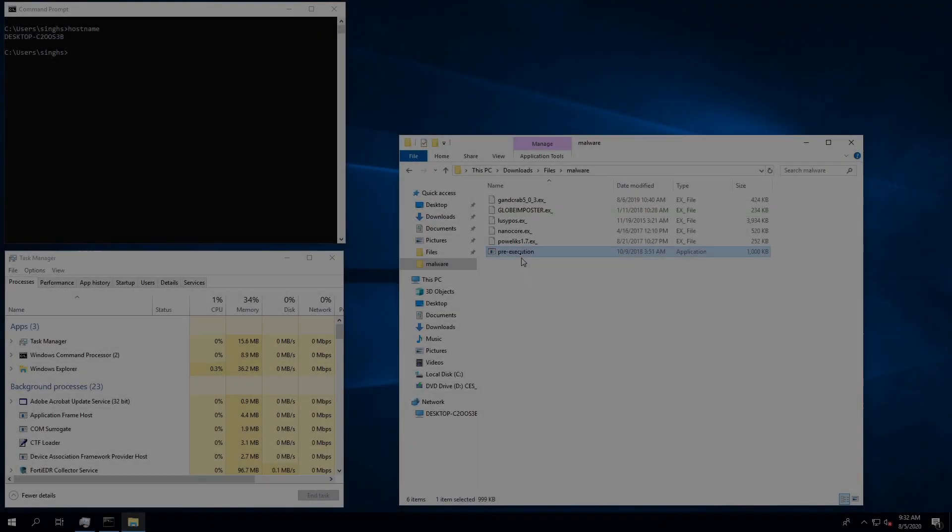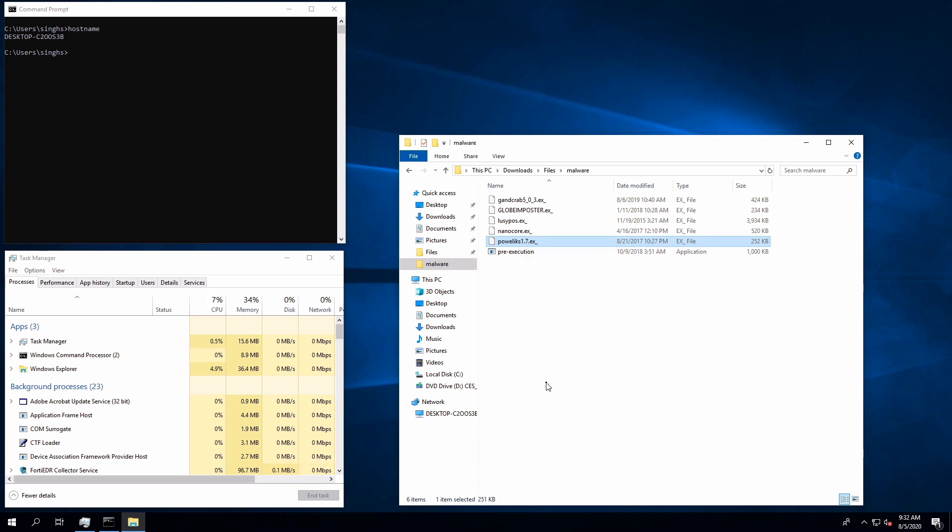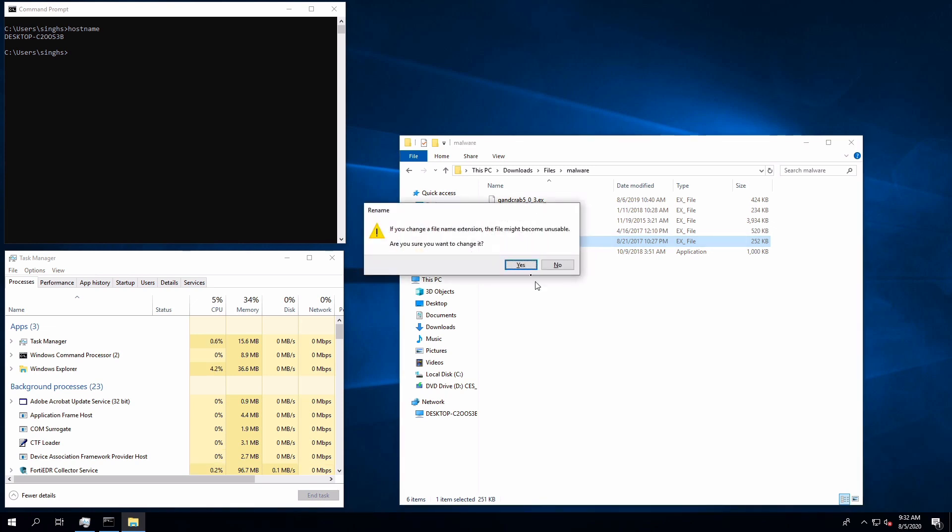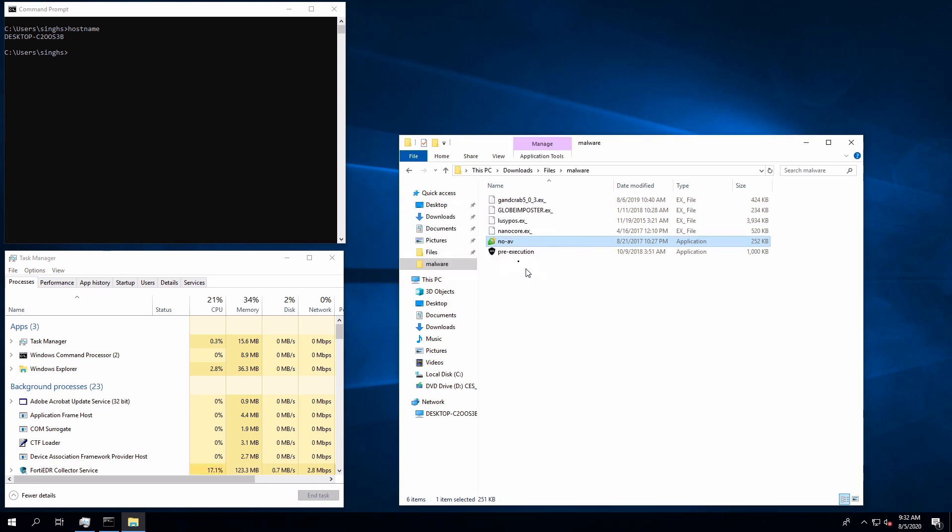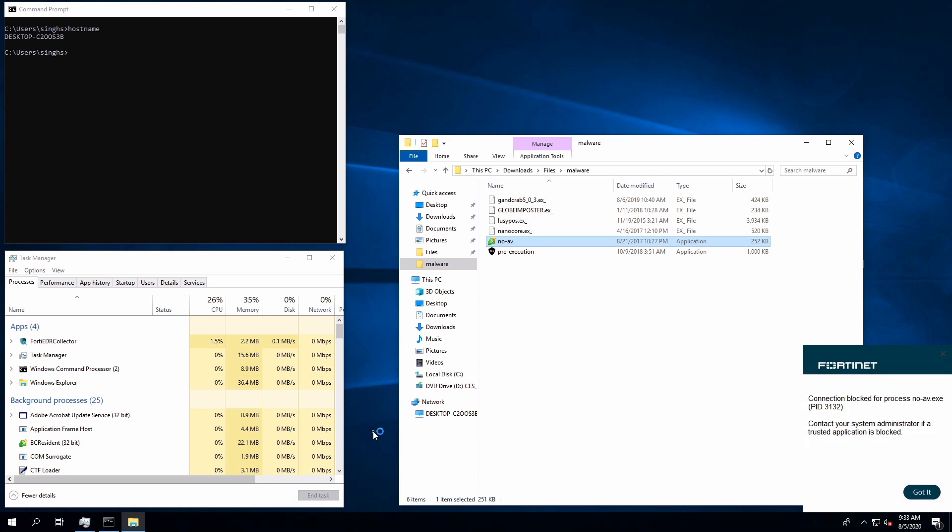Again we will convert another malware file into an executable. Since this time AV functionality is turned off, we will be able to execute the application. At this point the malware is running in the background, and the very moment it tries to exfiltrate data or access and modify file system, FortiEDR post-execution prevention will kick in and block all the communication along with terminating the process.